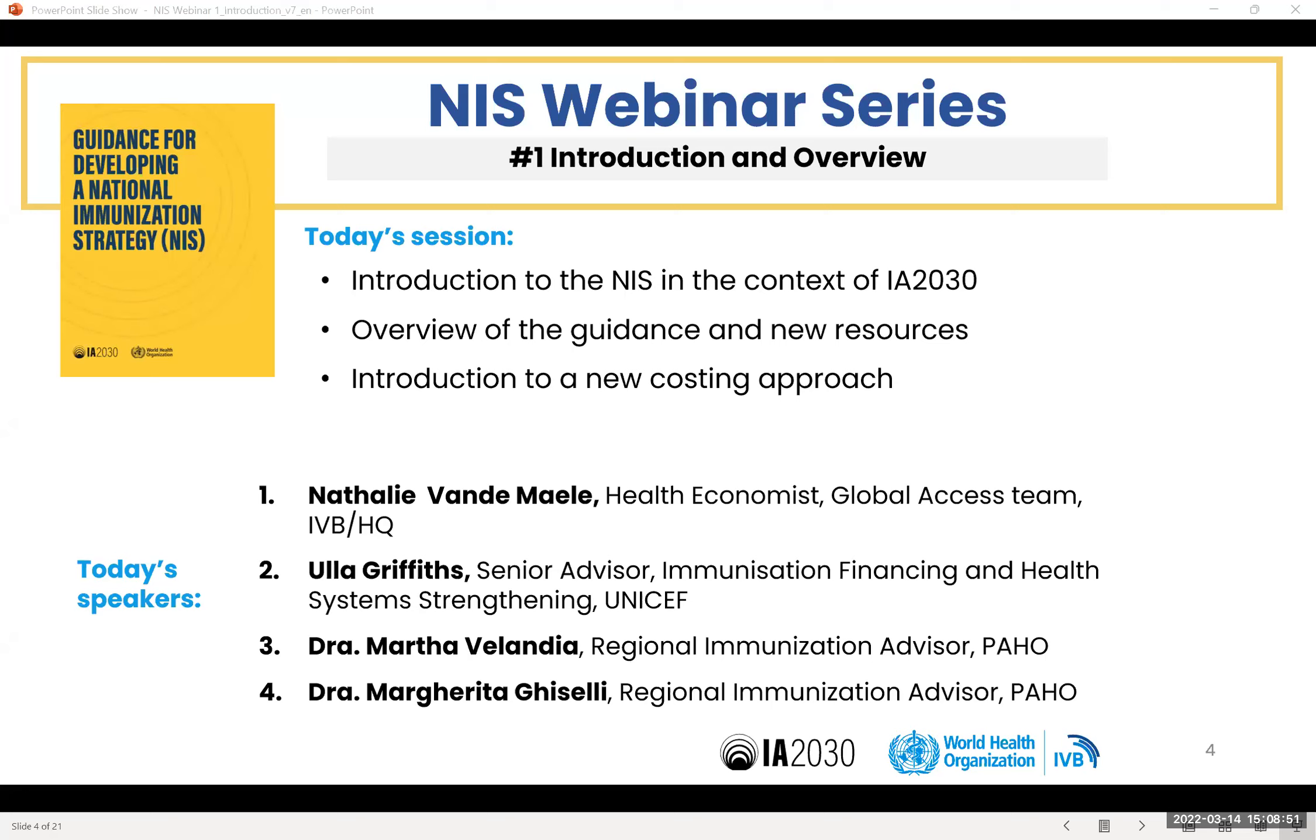Specific features are that we are structuring it according to the standard components of the expanded program immunization, which are management, supply chain, service delivery, data management, disease surveillance, demand generation. Resources are categorized according to shared costs and those specific to immunization. Shared costs are things like vehicles that are used for other things than immunization, buildings. We are not saying that you should cost this as part of this NIS, but you can still put it in and mark it as these are shared costs.